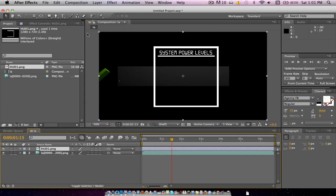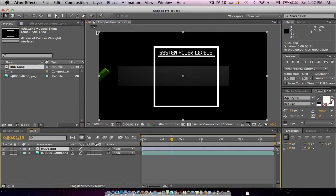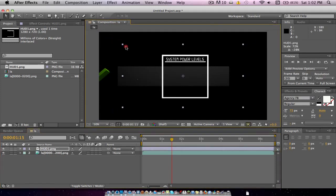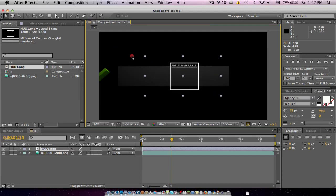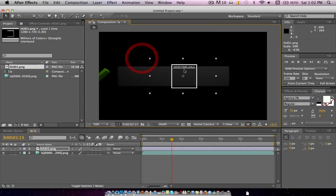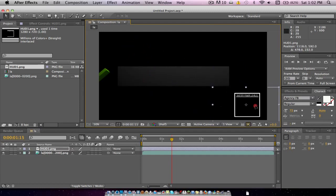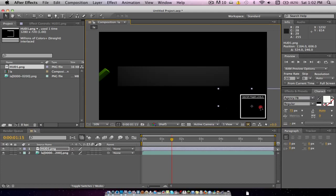Now we're just going to want to hold Shift, click, and drag it down while holding Shift so it makes it into a perfect square — or sizes it down equally. We're going to make it about this big. Now we'll drag it and put it right in this corner.